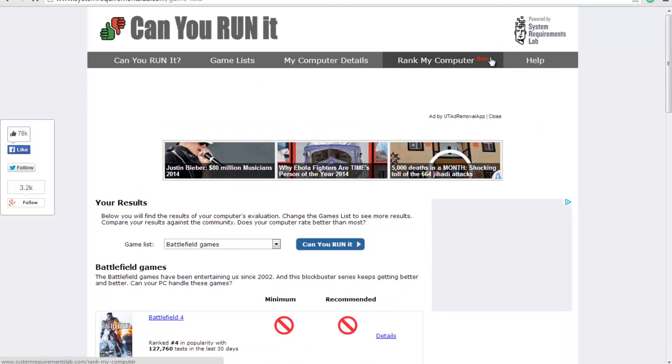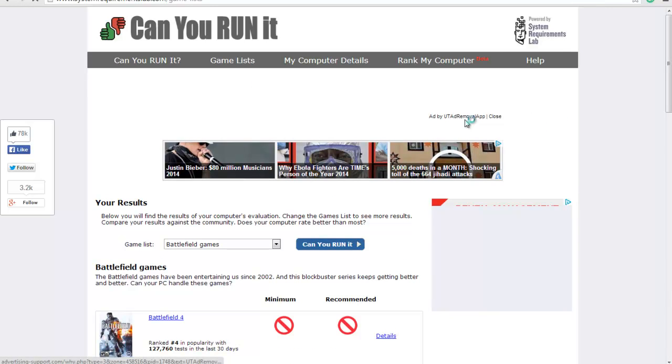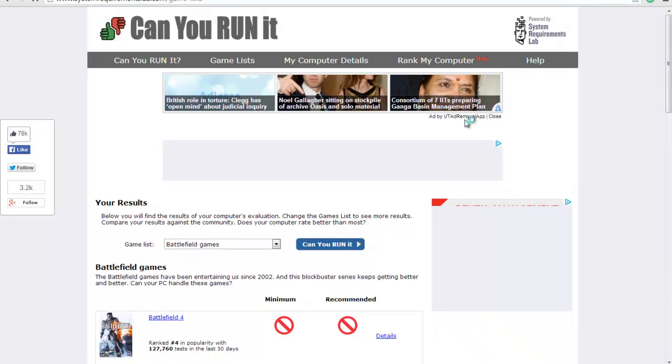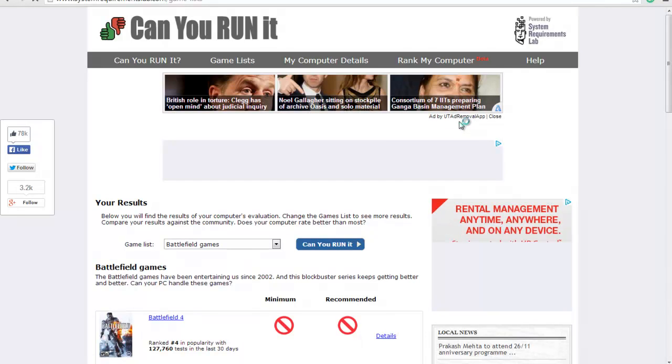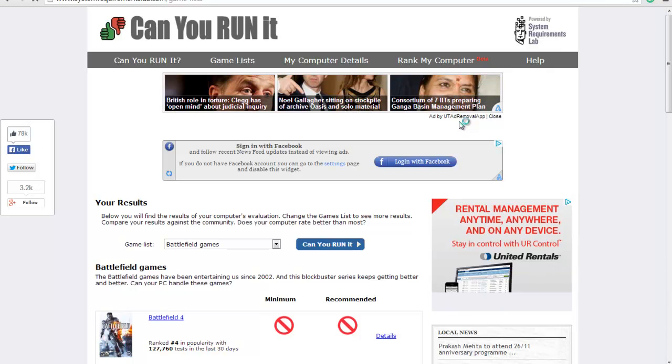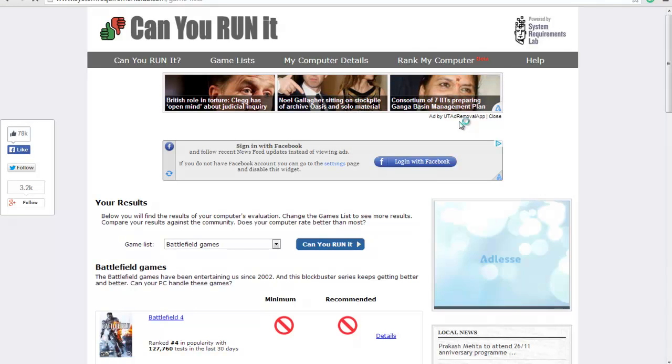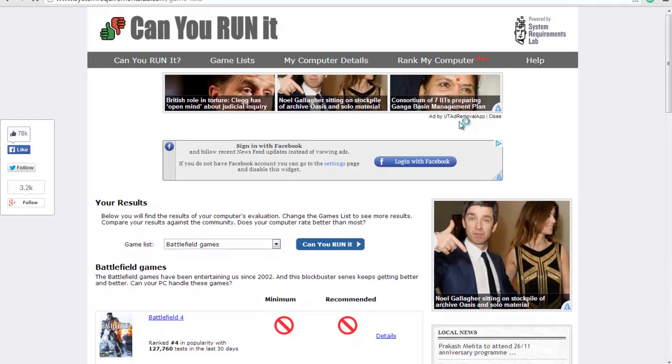It's shown at the top menu: game lists, my computer details, and rank my computer. So enjoy this website and you can get all the details. Subscribe me, thank you.